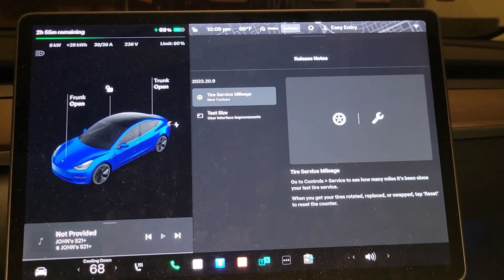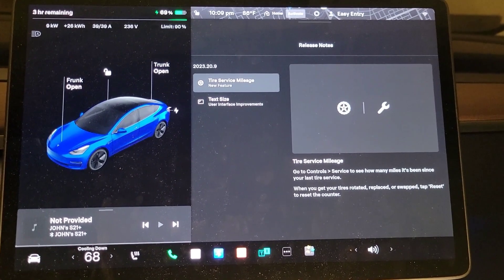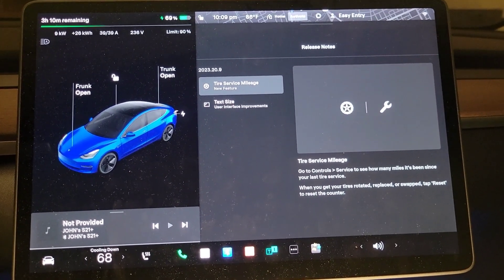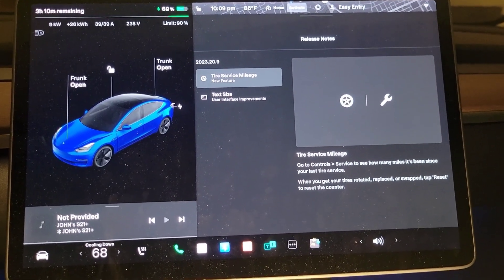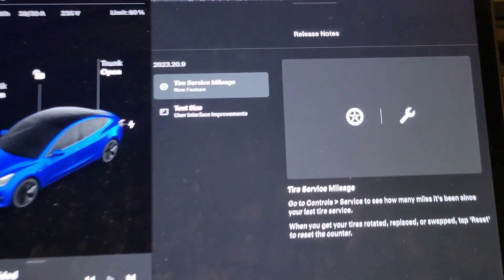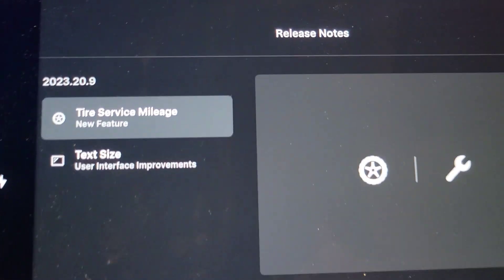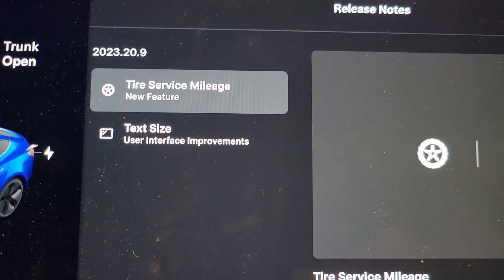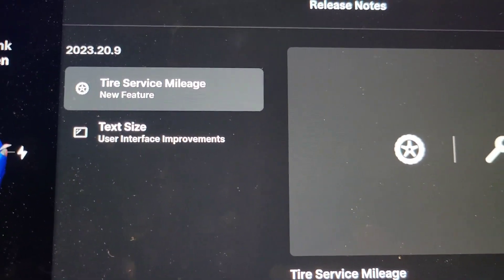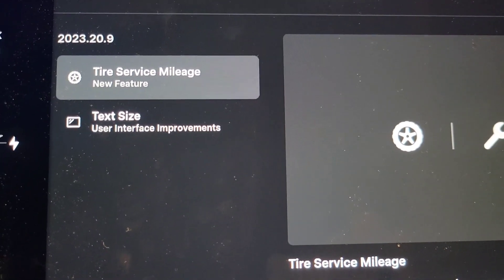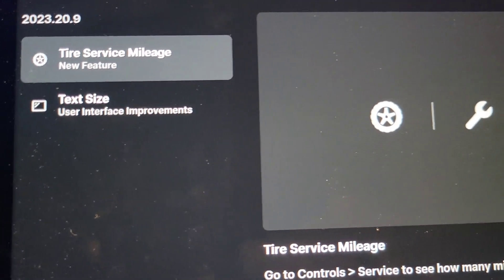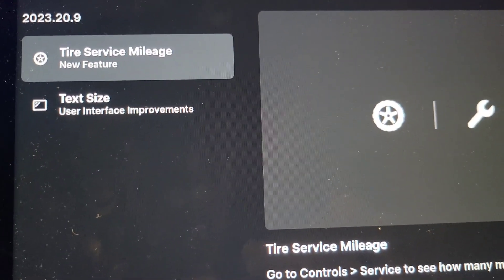Okay, so here are the release notes for the update. As you can see on the screen now, I'm going to get you in a little closer. It's bug fixes. The only thing it's listing is the tire service mileage and the text size that you can make.